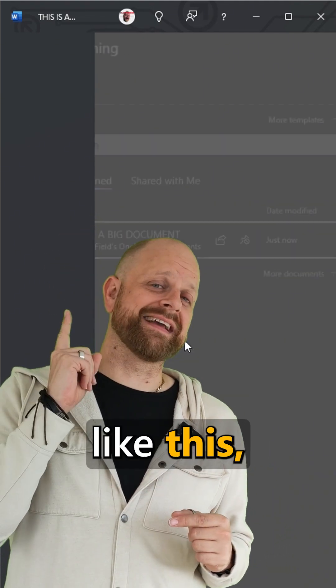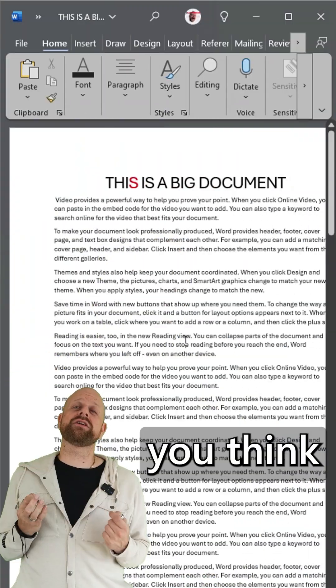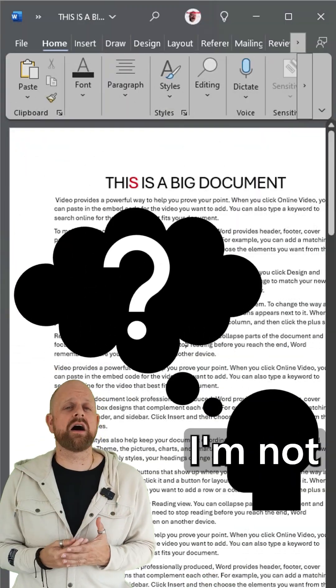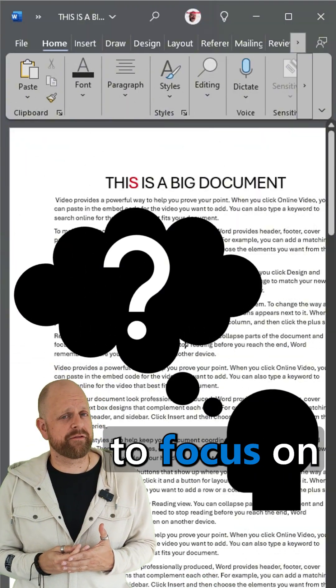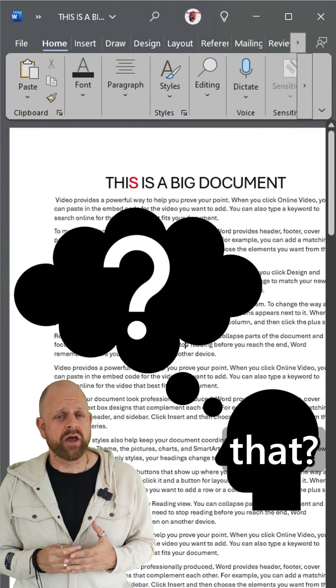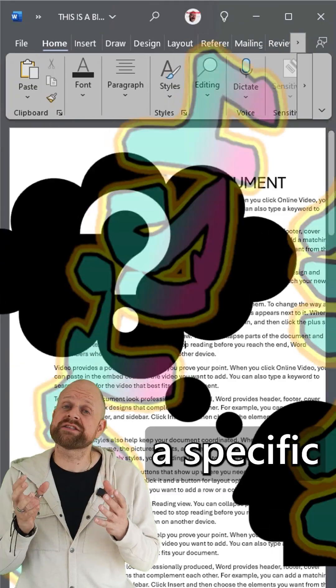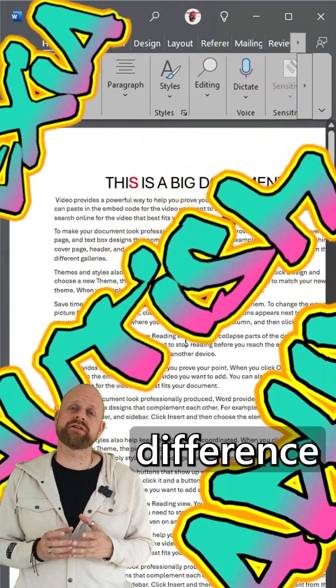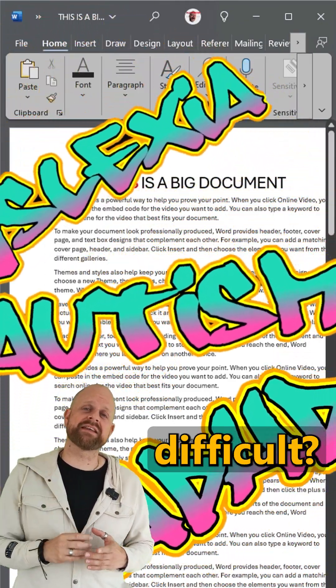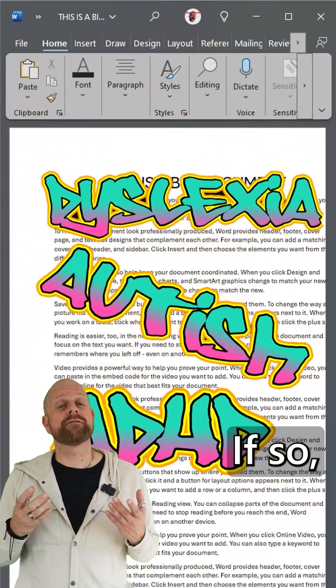When you see a document like this, do you think I'm not going to be able to focus on that? Or do you have a specific learning difference that makes reading this difficult? If so, then all you have to do in your Microsoft 365 apps is use Immersive Reader.